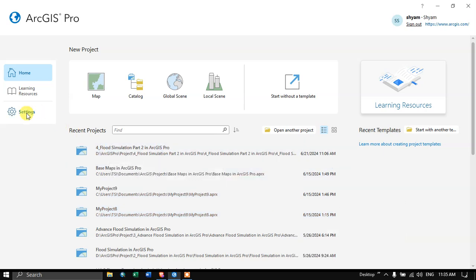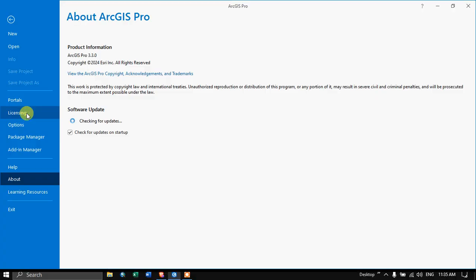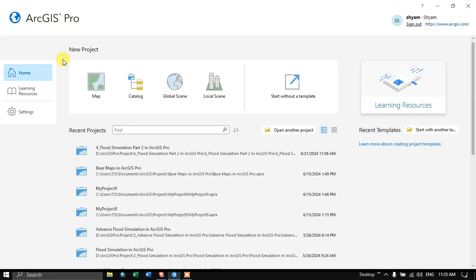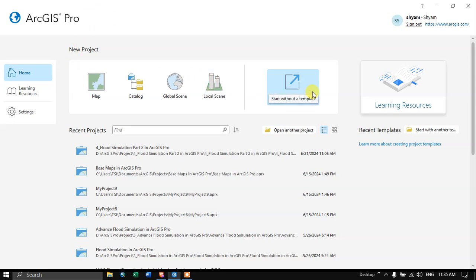Navigate to the option called Settings. This is the newer version, ArcGIS Pro 3.3. Now I am going to create a new temporary map. Or if you want to do it directly as a local scene, click this option called Local Scene. Now I am going to click Start Without a Template.